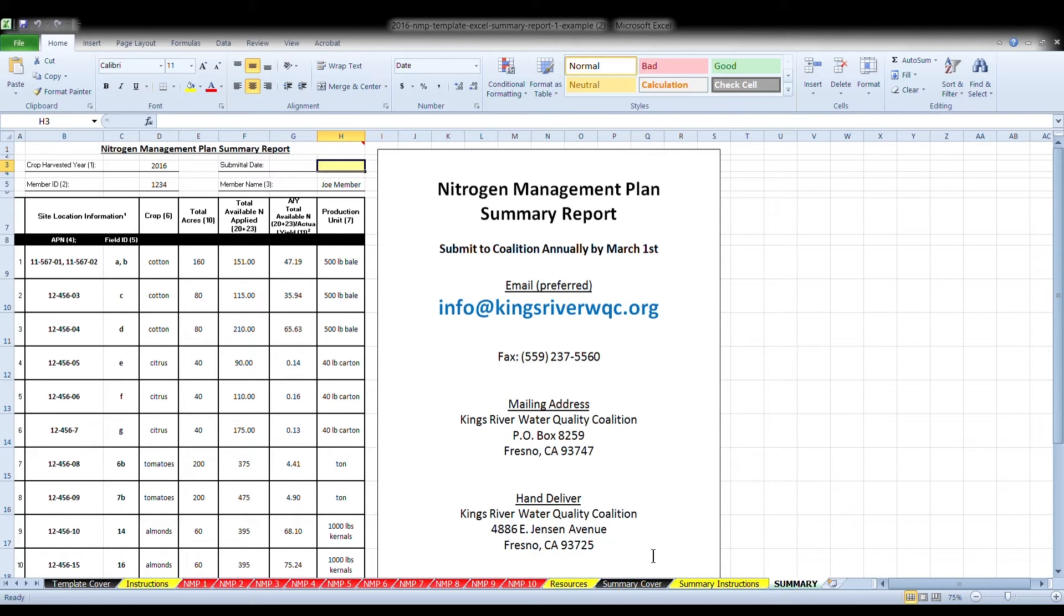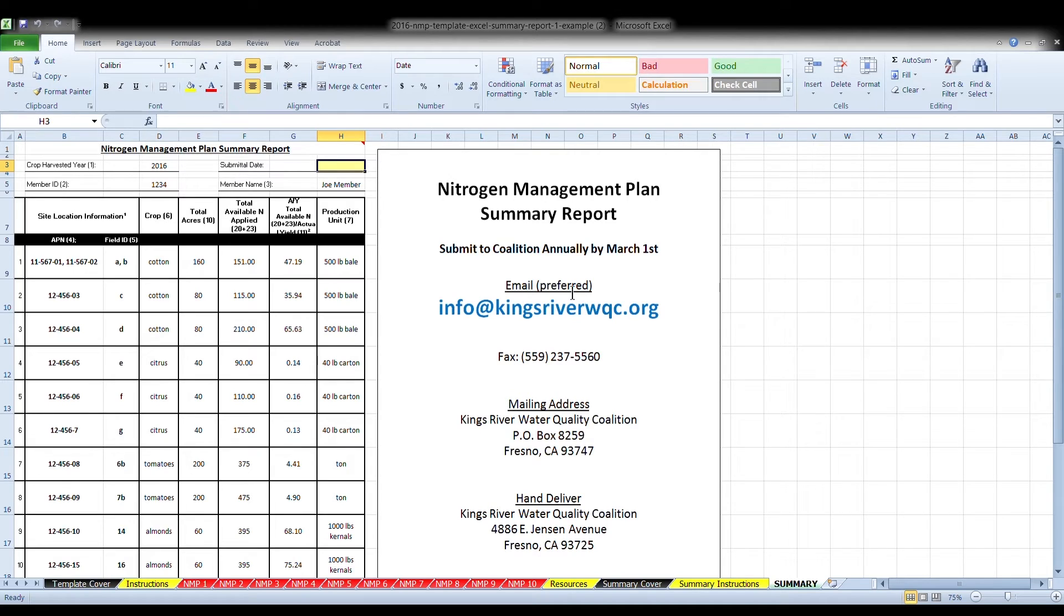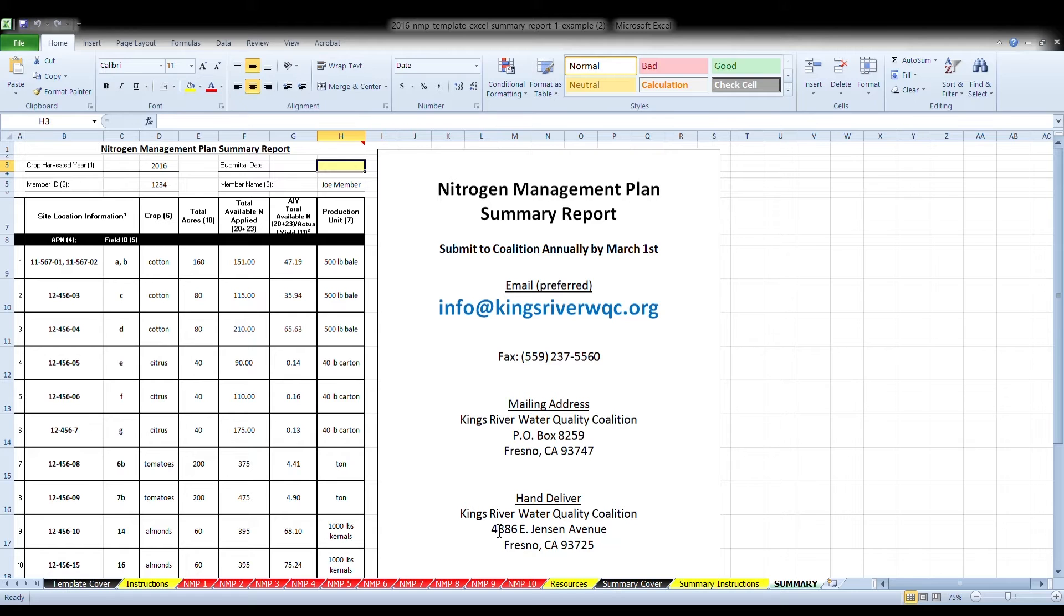The final green tab is the actual summary report. This version of the summary report auto-populates the required information from each of the NMPs after you've entered it. If you fill out the NMP tabs correctly, the only information you will need to enter on this page is the date that you will submit the document, highlighted in yellow. This tab also includes information on how to submit your summary report to the Coalition, either by email, fax, mailing it, or hand delivering it to our office.